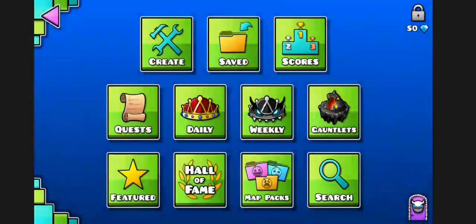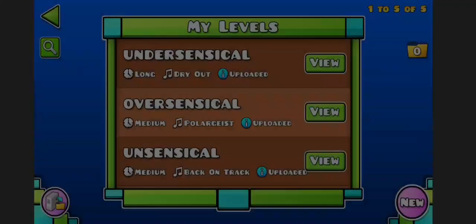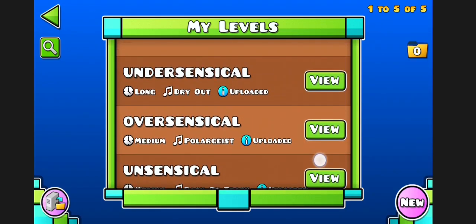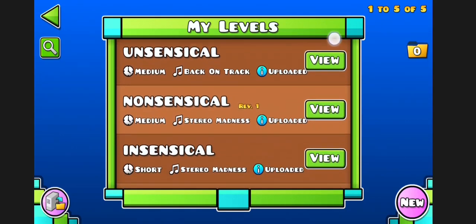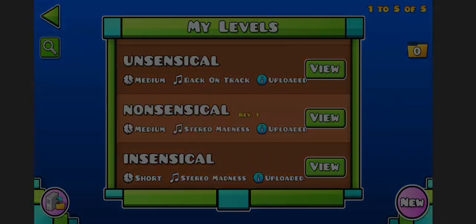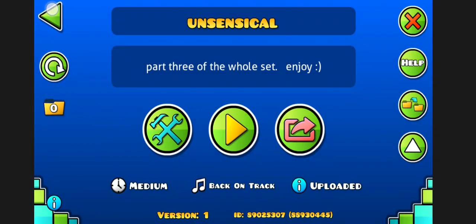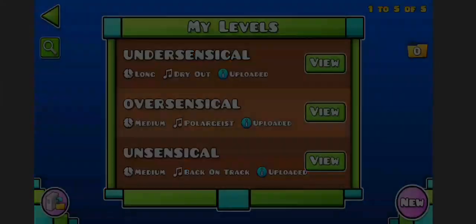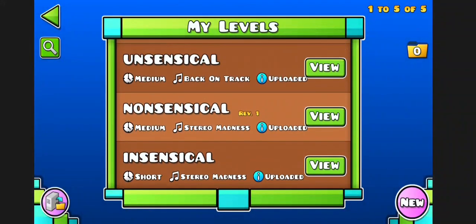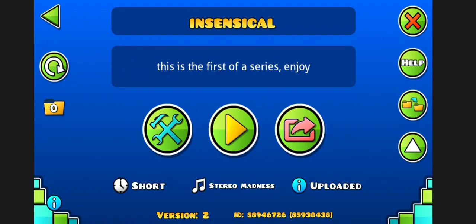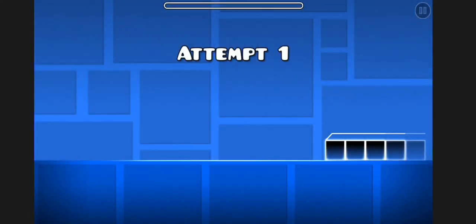Hey guys, so I've not been uploading for a while because I've been working on some Geometry Dash levels. I finally finished 5 out of the 7 I'm planning on creating. So I just showed you guys the level IDs, and let me just show you my Insensical and my Nonsensical.